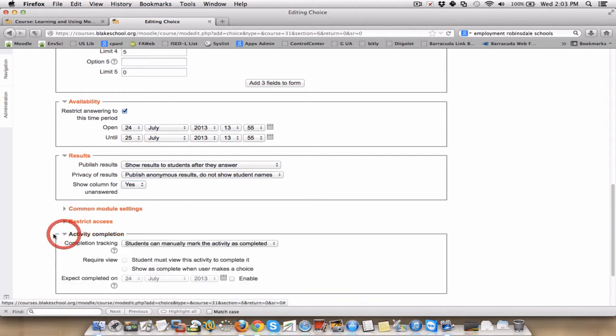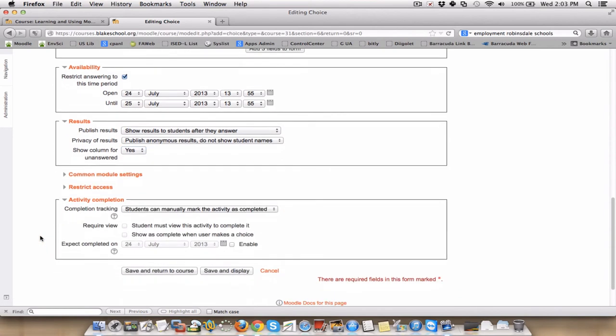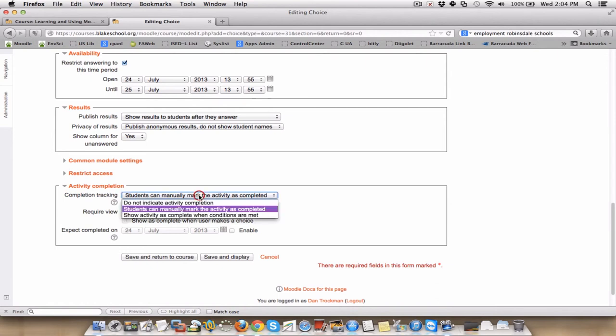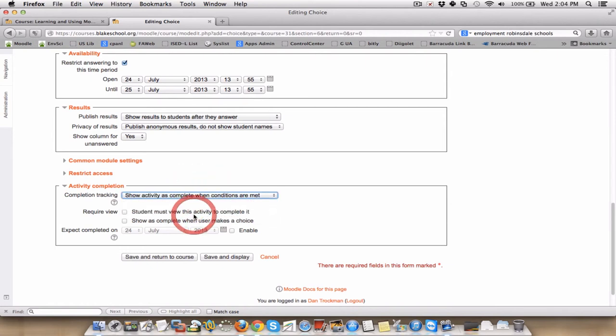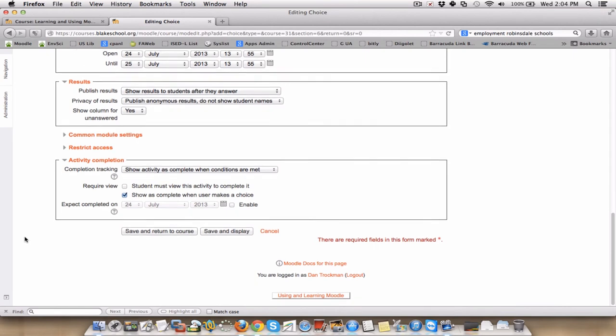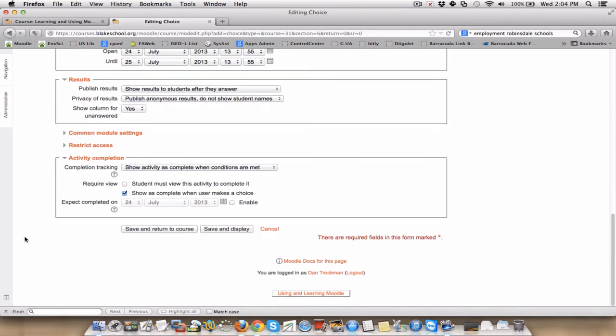Finally, under activity completion, I want to know who finished this on time because that's important for me to keep students learning how to execute. So students can manually mark, no, I want to change that to it's marked as complete after they've made a choice. So you can learn to begin using activity completion in Moodle because it produces really nice reports for you as a teacher to understand the executive function of students in your class and for them to track their own progress.